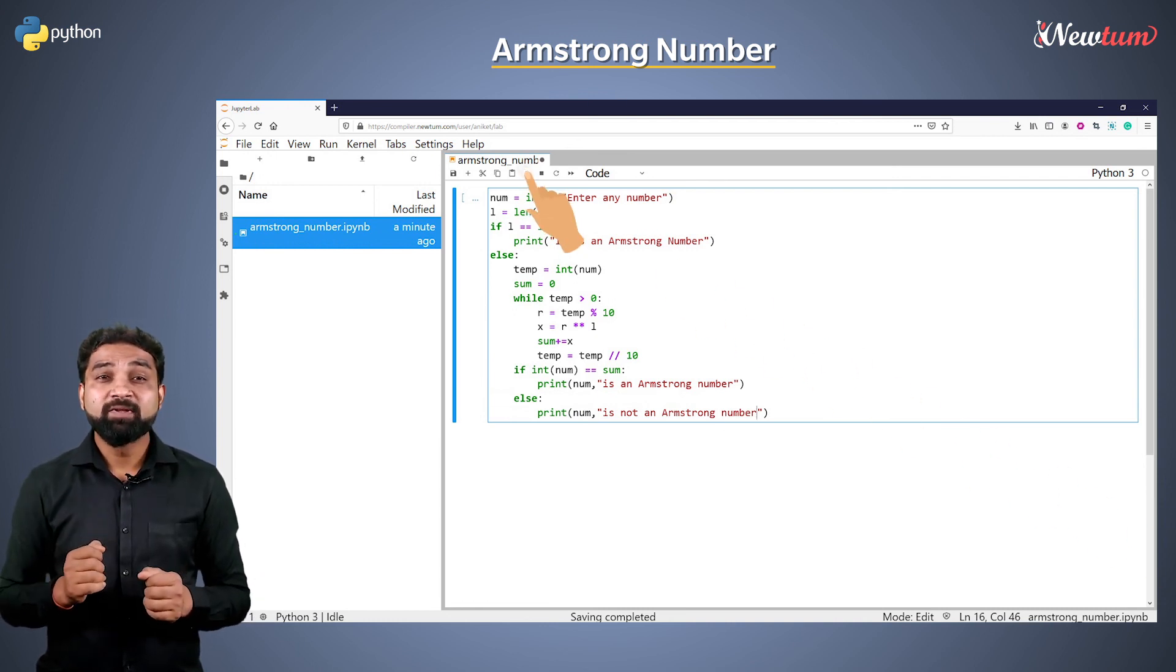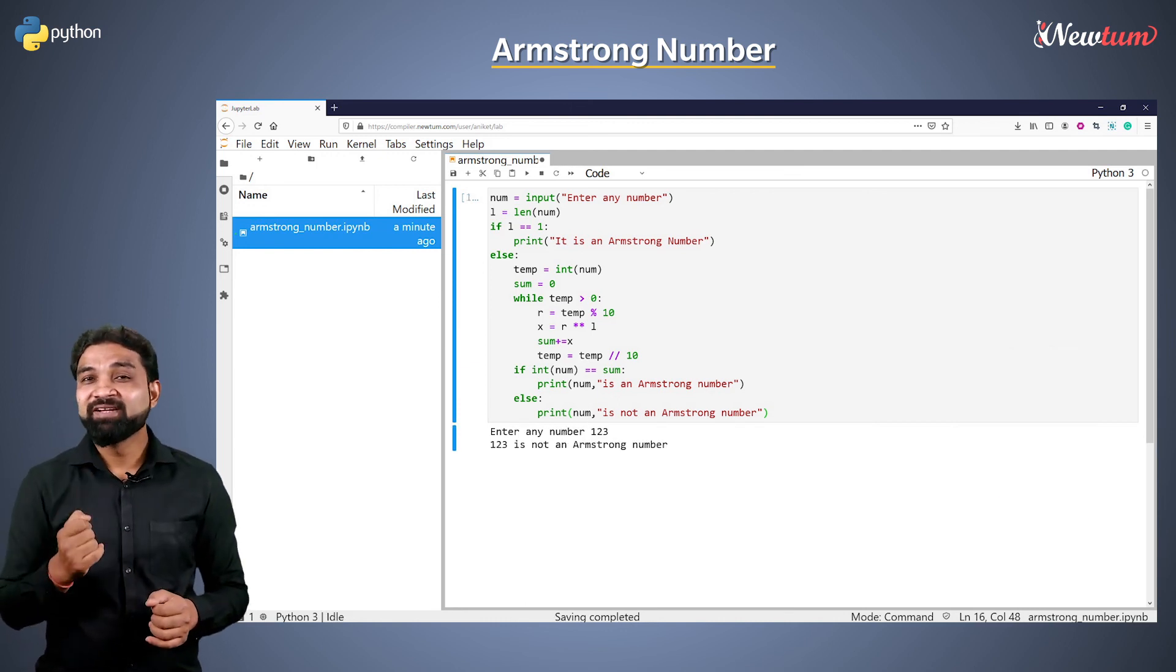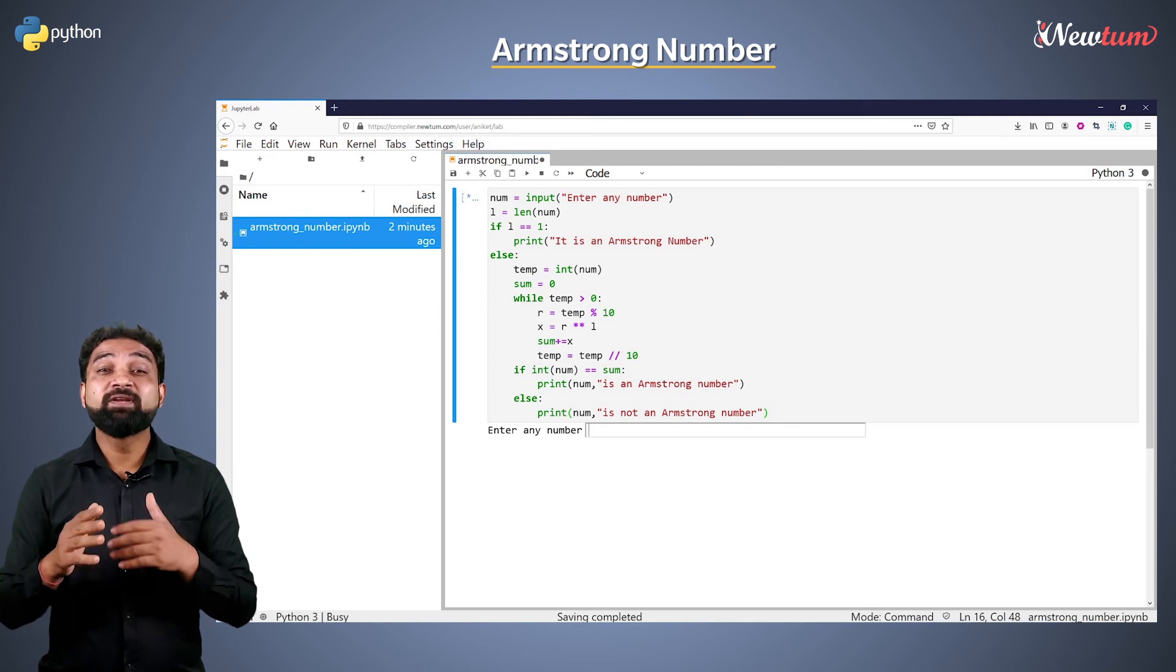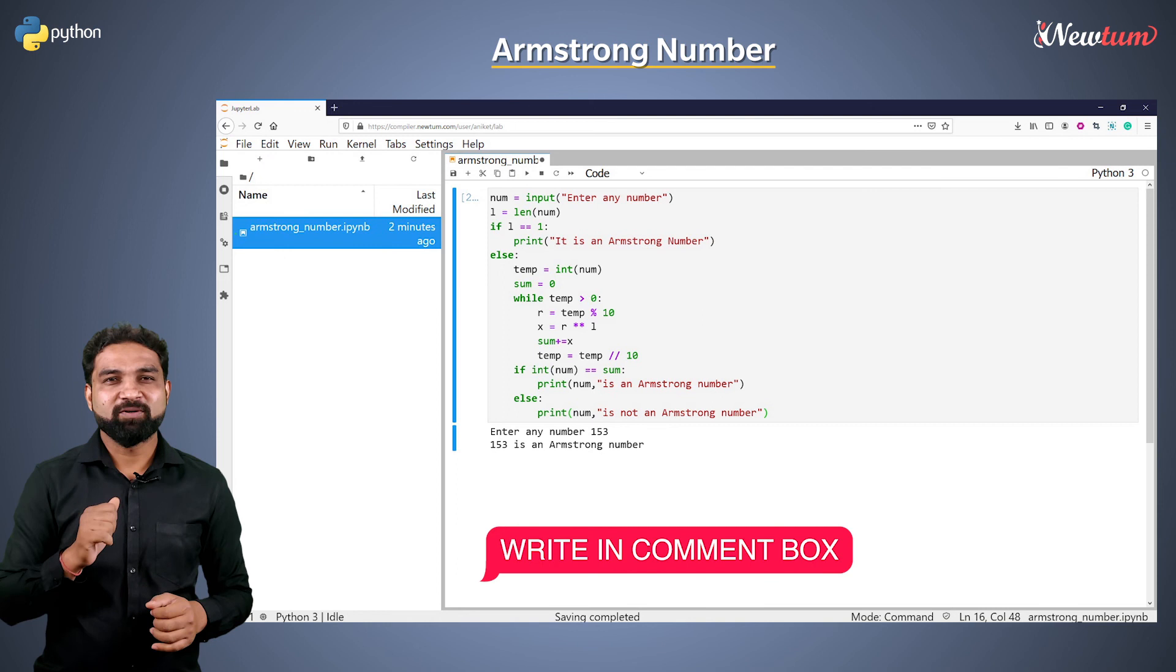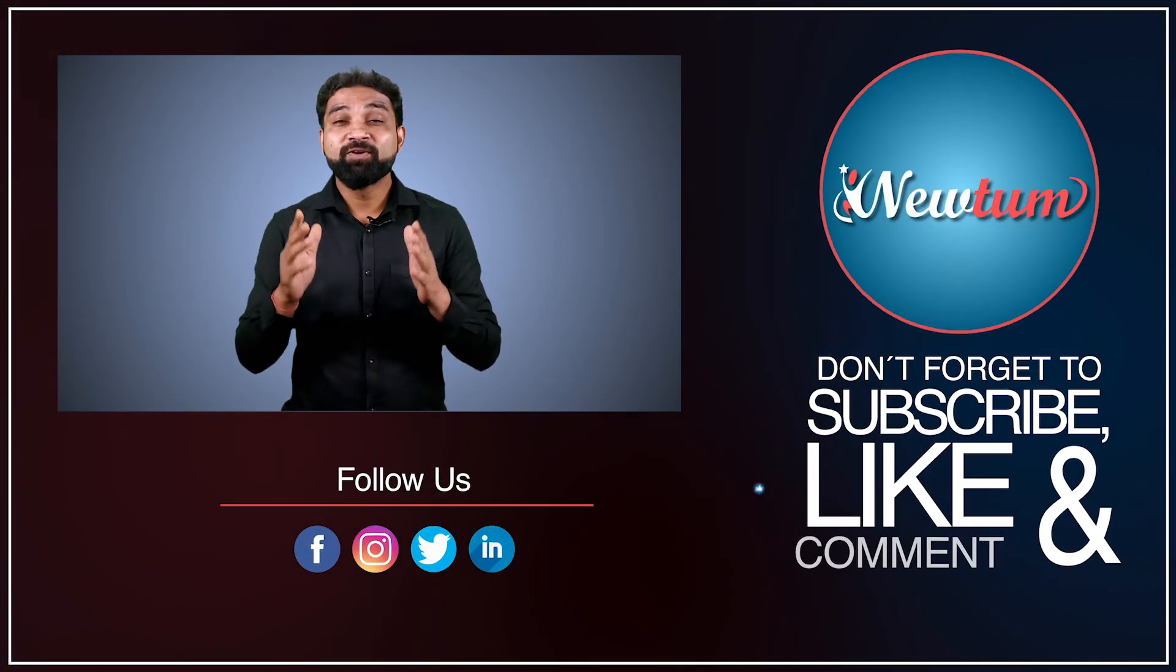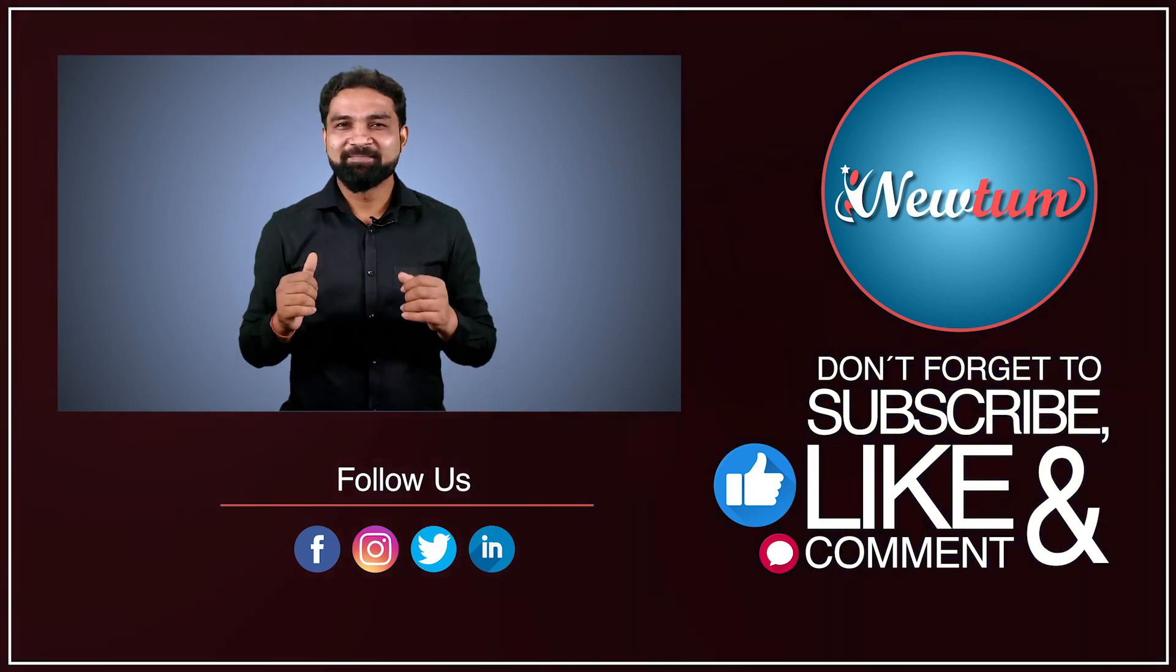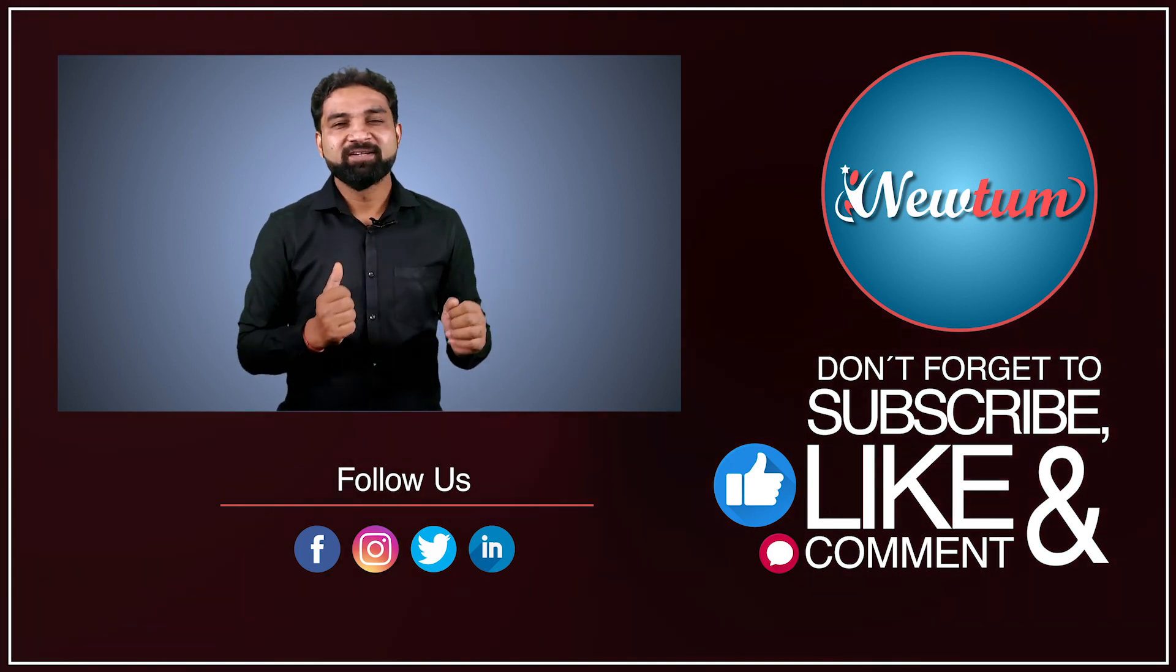Let us run the program and enter the number as 123. Well, the number is not an Armstrong number. Please check your program with different input. If any questions, put them in the comment box. And one more thing, please share this video with your friends. This will help them to get good marks in exam. If you don't want to miss any video, please subscribe to our channel.